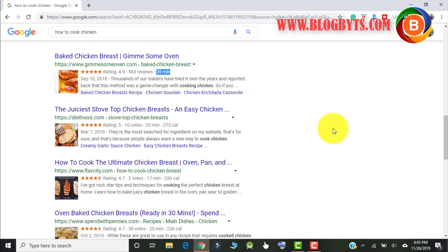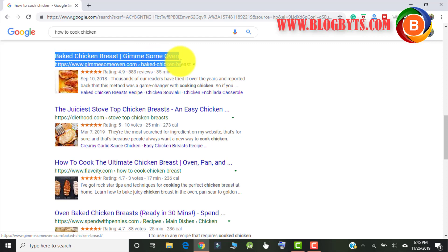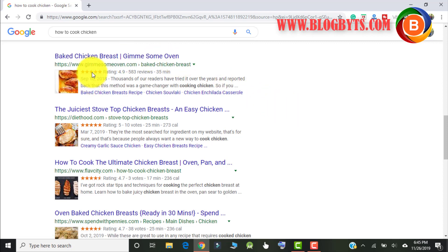So what is schema markup? Schema markup is a language which Google can understand. Schema markup is for search engines, not for humans. With the help of schema markup, you can have a rich snippet like this. As you can see, these results show chicken breast with all the information like the star rating, the review, and the preparation time — this is what you call a rich snippet, which is achieved by schema markup.